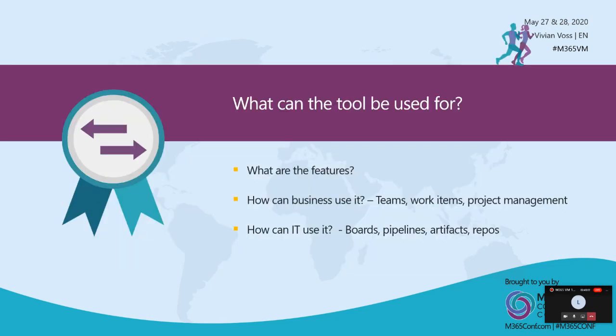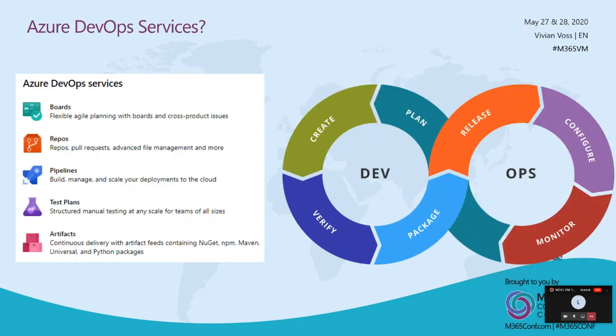But what can the tool be useful for? What are the features? How can it benefit both IT and how can it benefit business? Which parts and services could both IT or business be using?